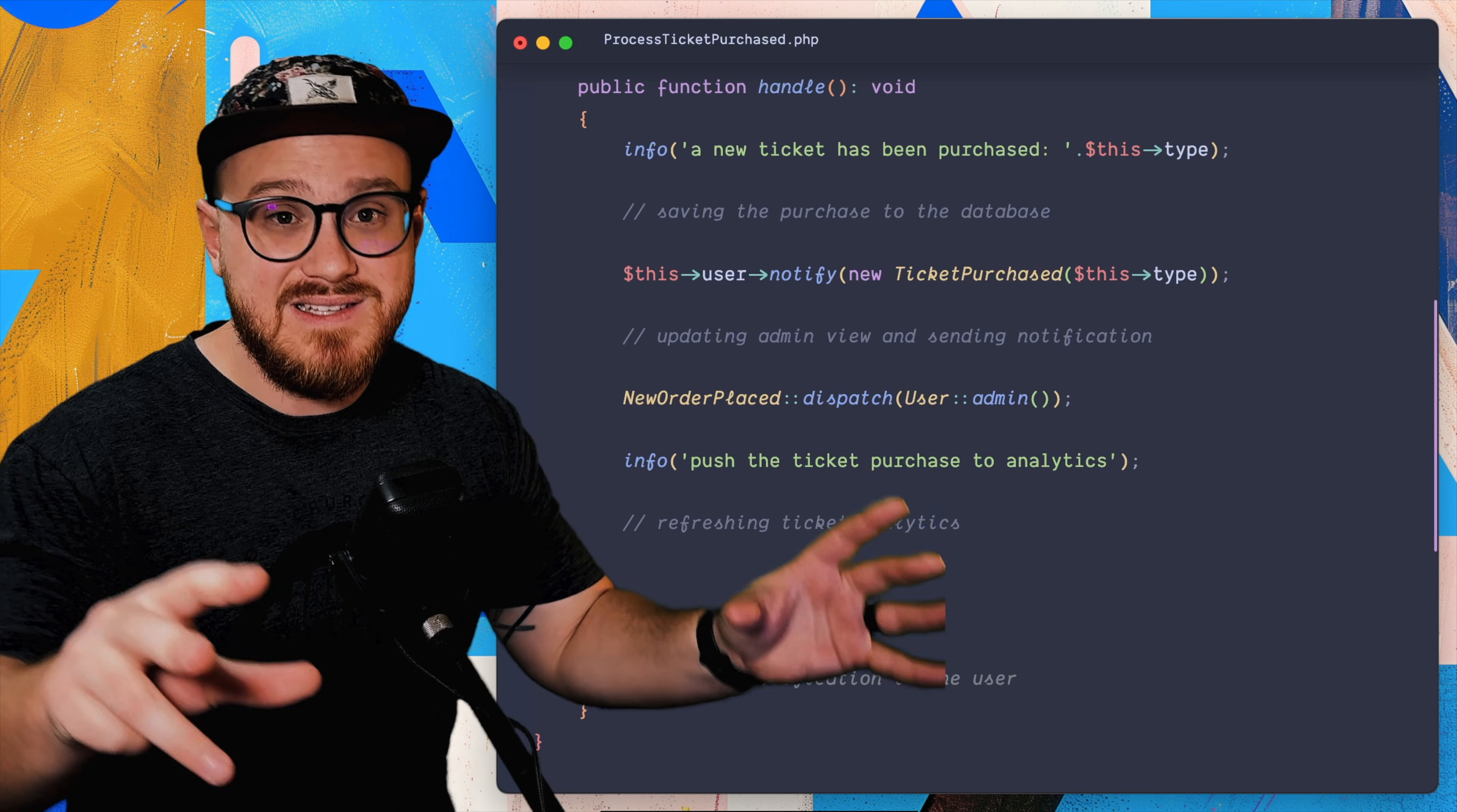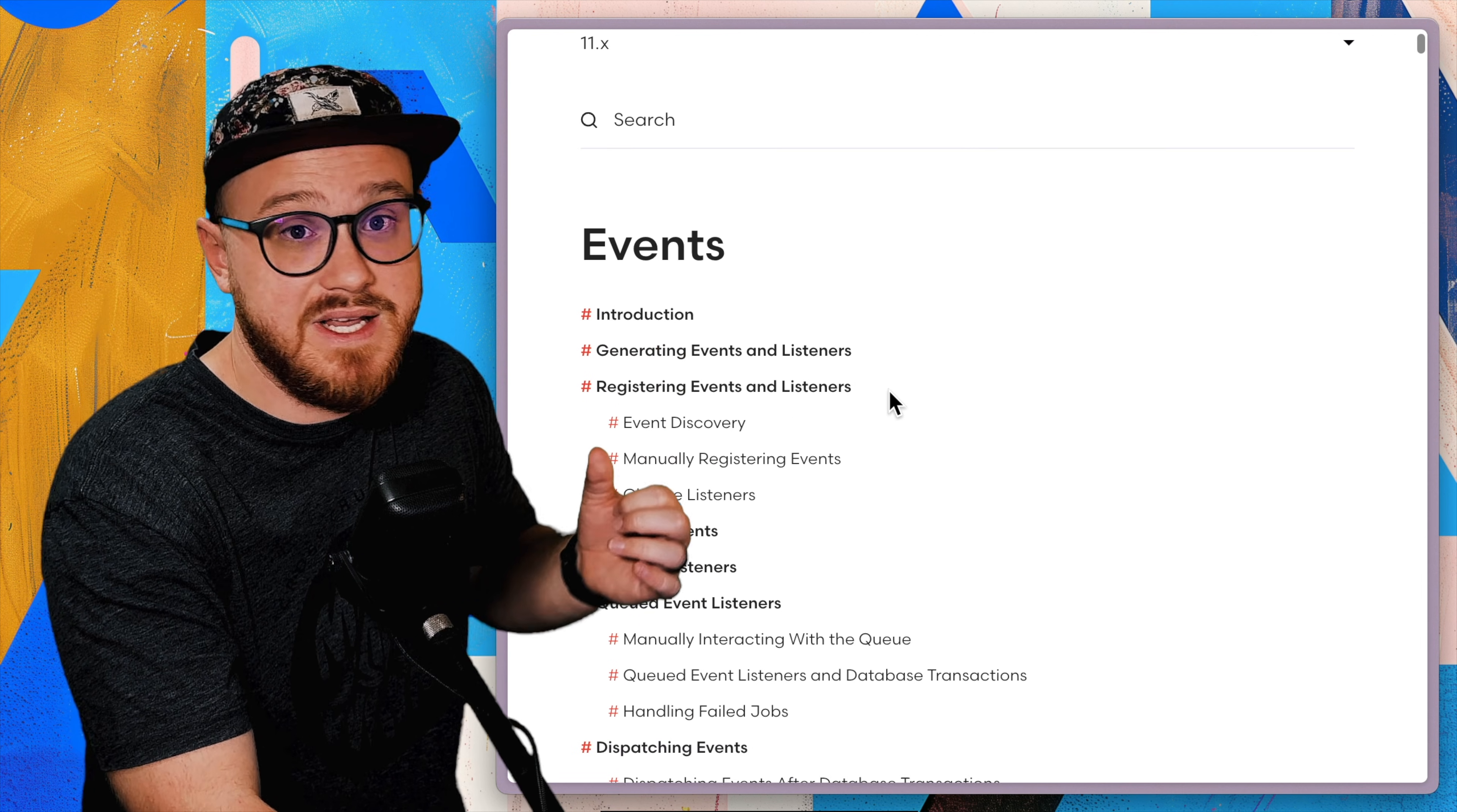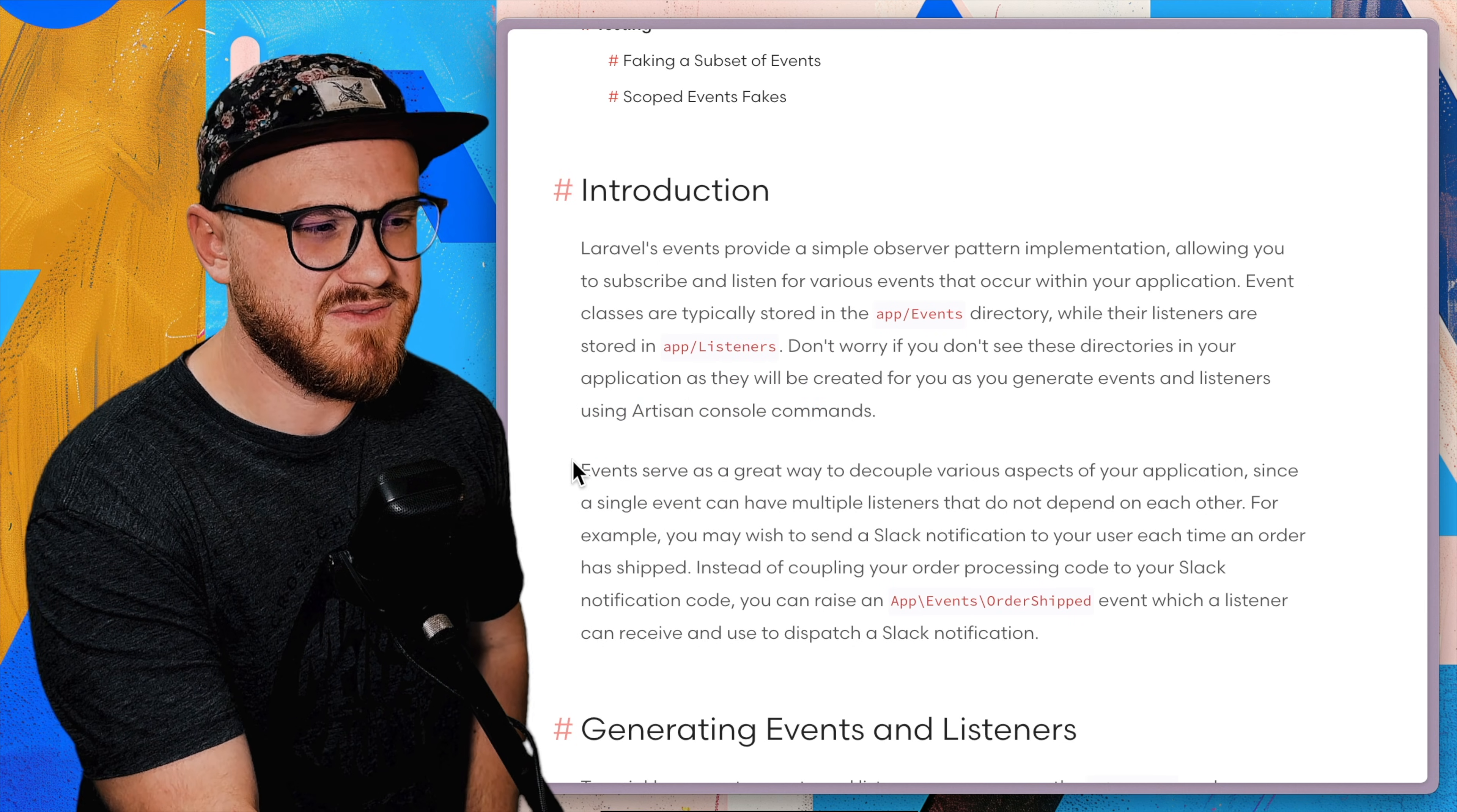And this is where events and listeners really come into play. Events and listeners within Laravel serve as a way to decouple pieces of logic within your code from other pieces of logic that you might not want to have tightly knit together. In this case, my process ticket purchase job that I have is slowly becoming into a game of telephone where different pieces of information is meant for different people and might not all have the same purpose at the end.